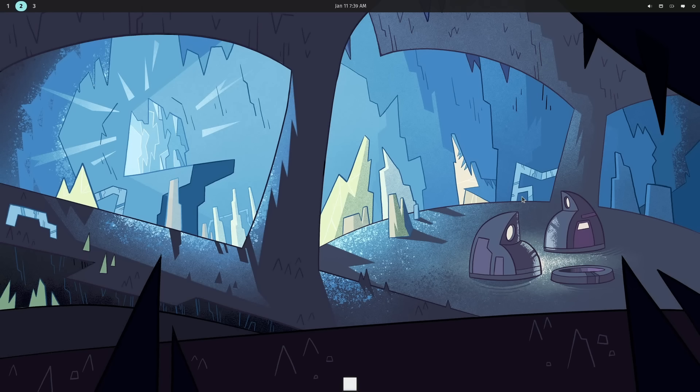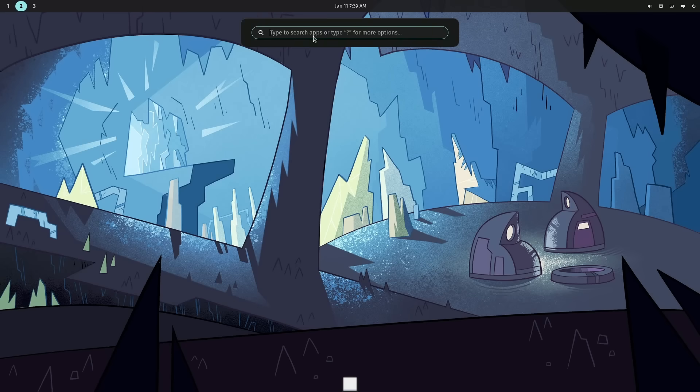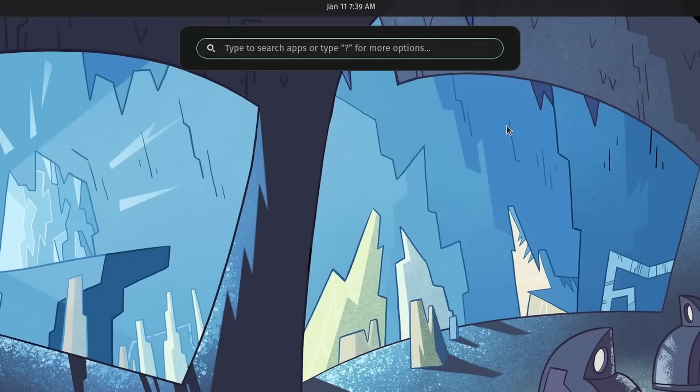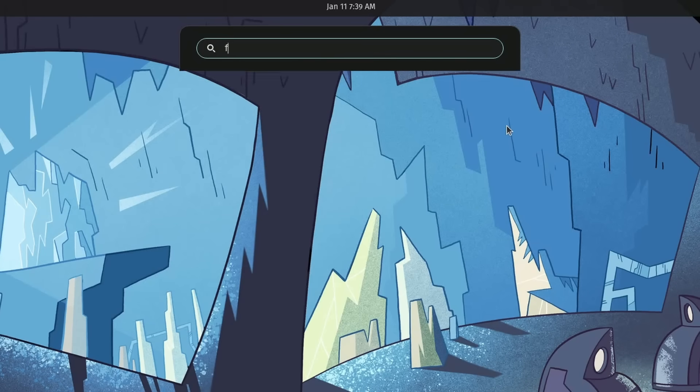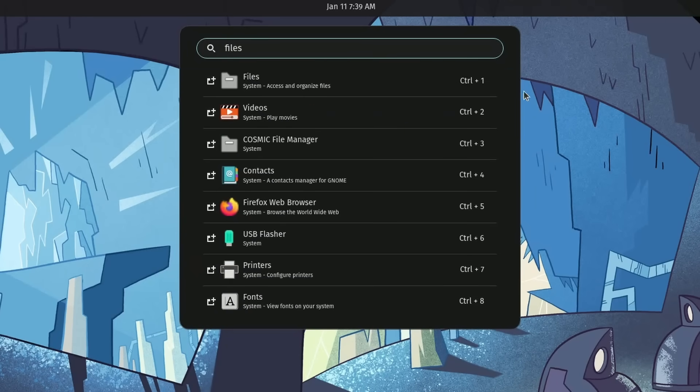First, I'm going to check out Cosmic Files. Yes, it's received an update, but before we can get there, let's launch it using the launcher. If you do super space, you'll get the launcher. It's one of my favorite things in Cosmic, simply because it's really easy to find things, such as files.